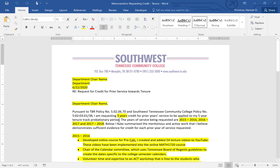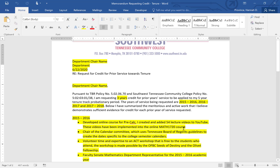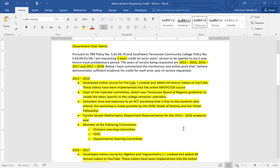Remember, just change the highlighted sections. What are the years of service being requested? Here are my years: 2015-16, 16-17, and 17-18. When you're filling this out, as you fill it out, take away the highlighted section. None of your memorandum that you submit needs to be highlighted.